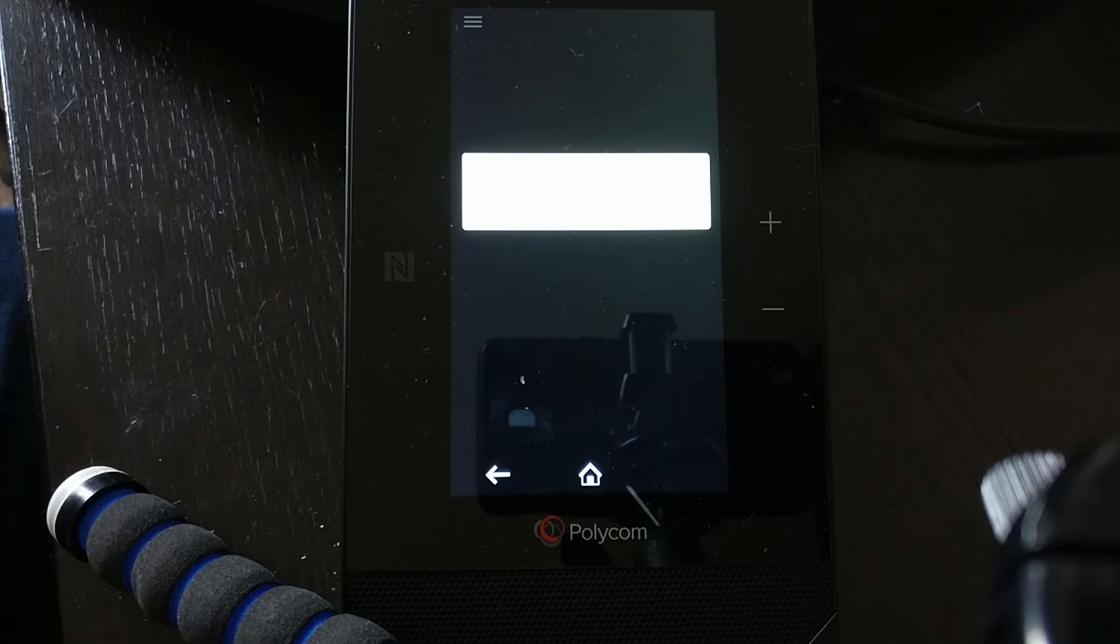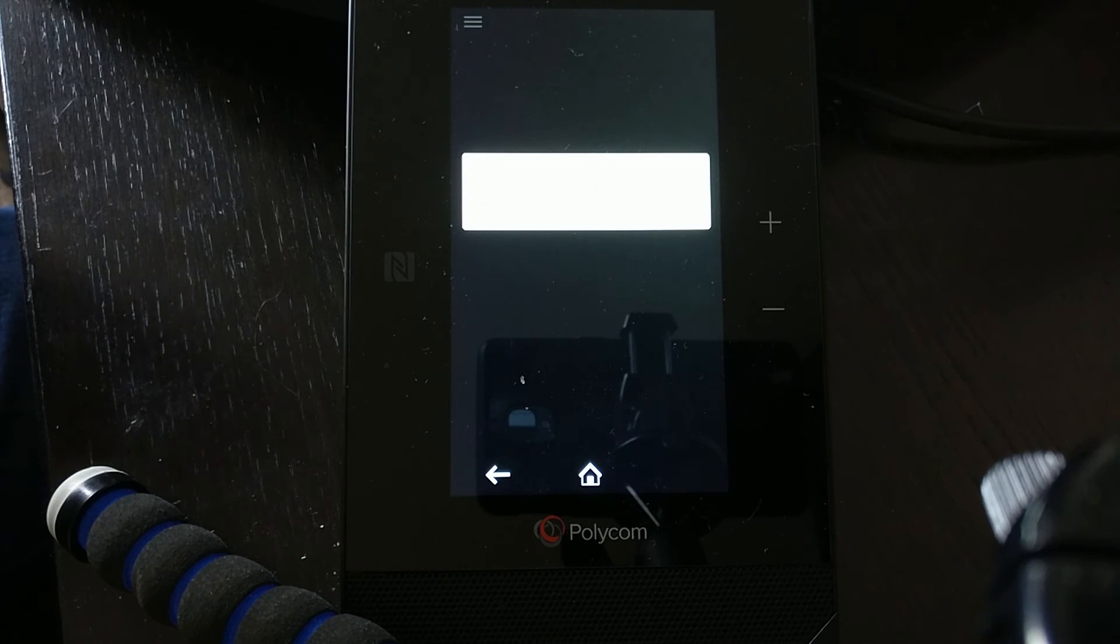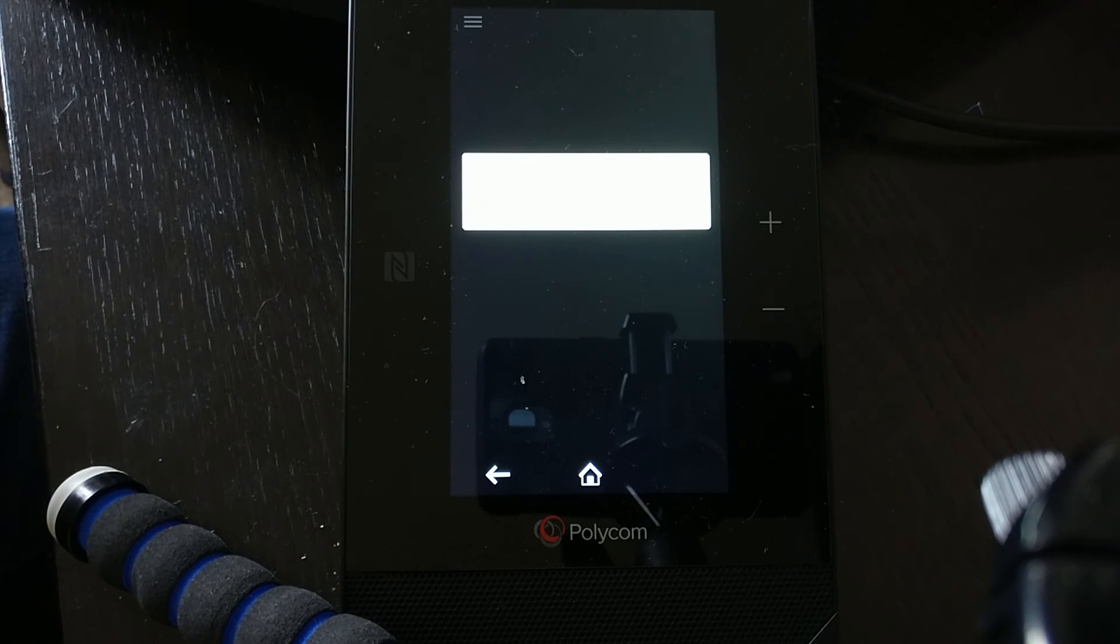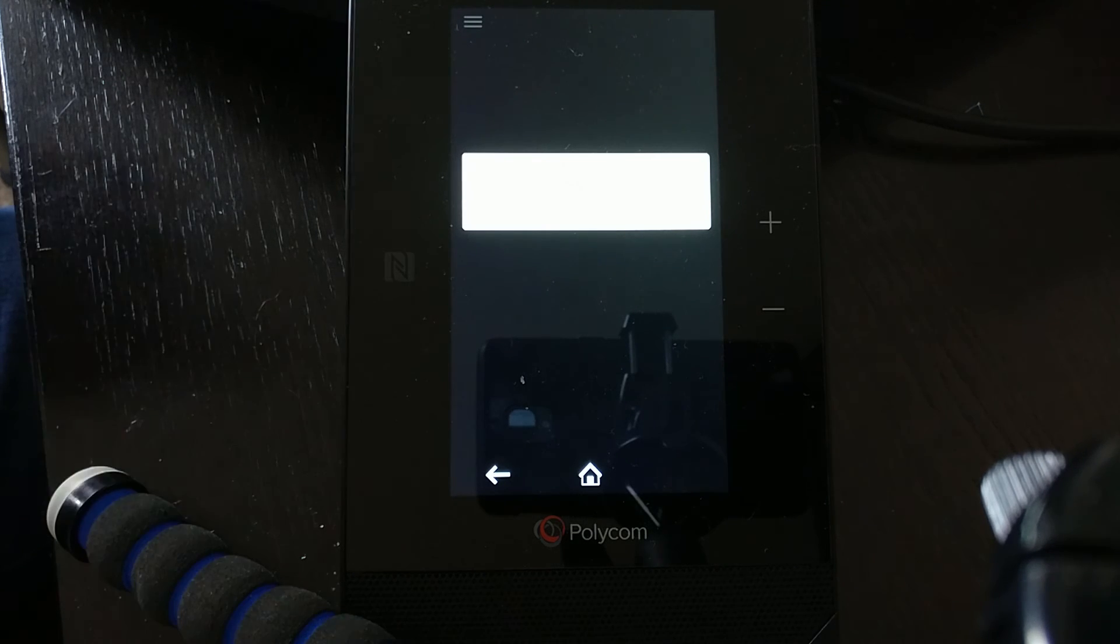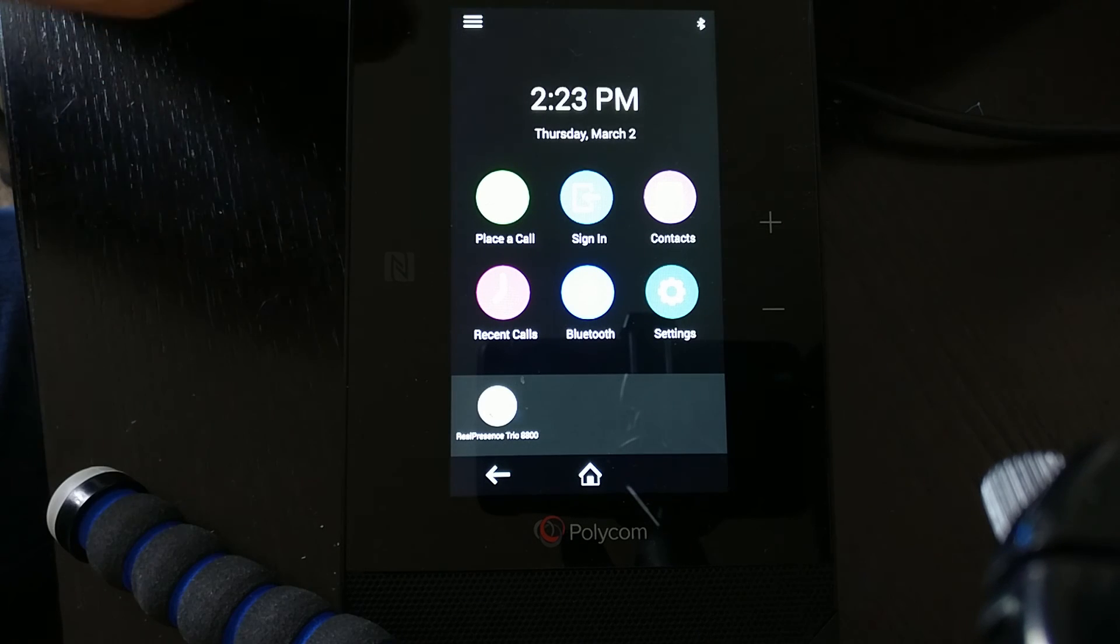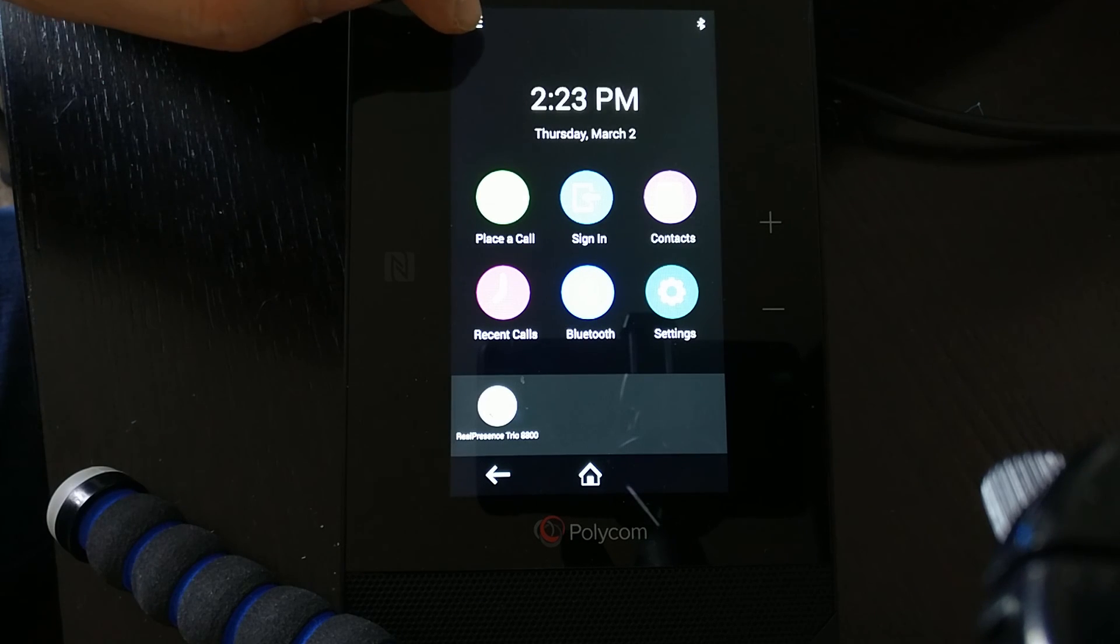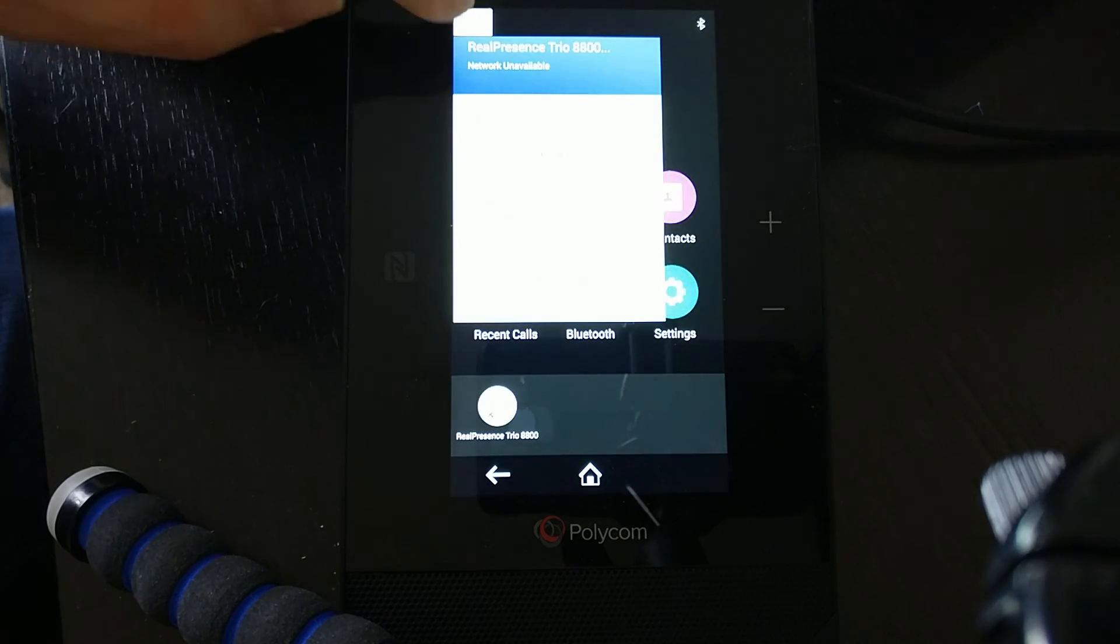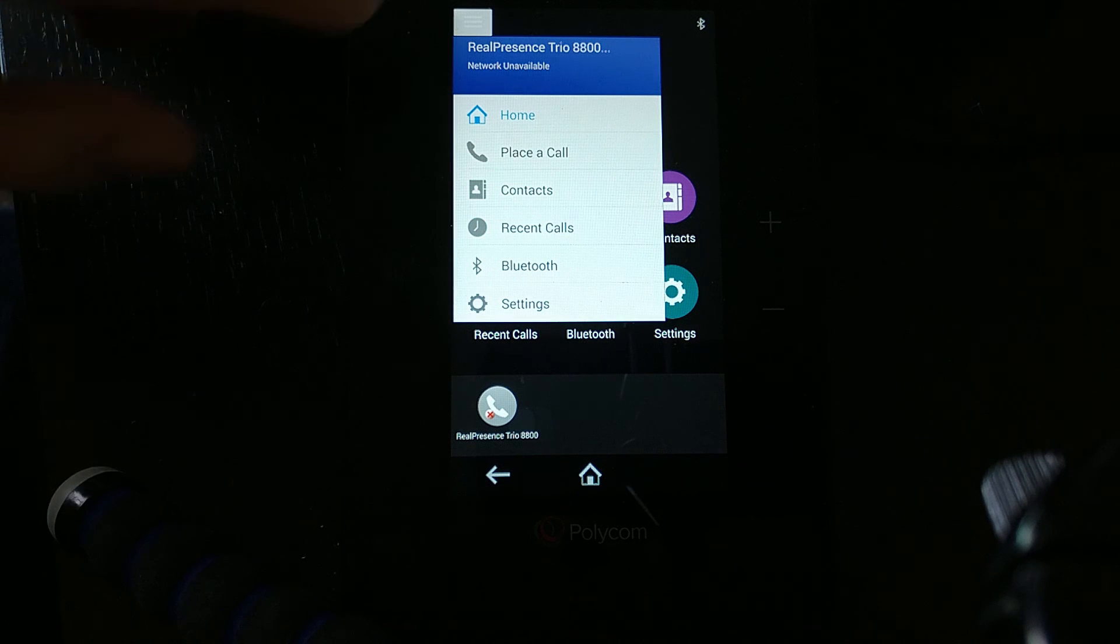The other part is, just for quick reference, once the unit's rebooted and come up, the next thing you may need to know is what the IP address is. So by pressing on the menu button at the top here...